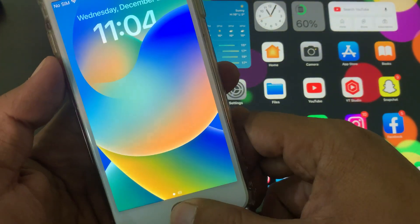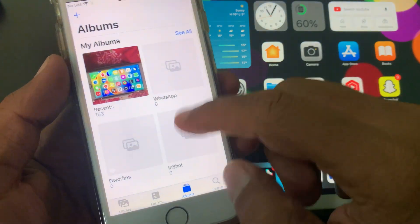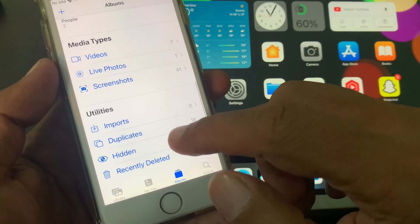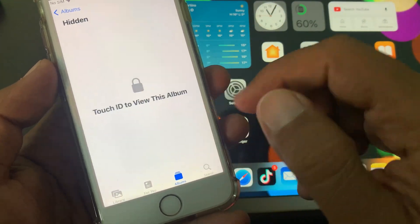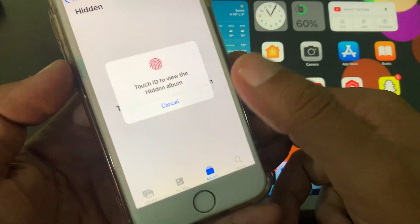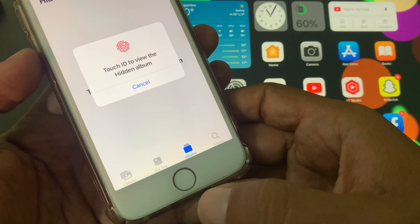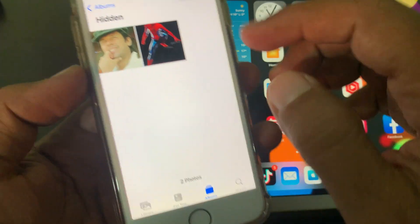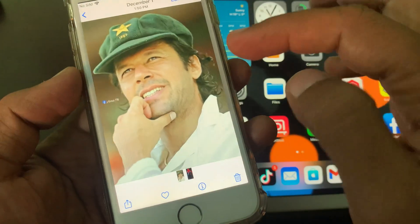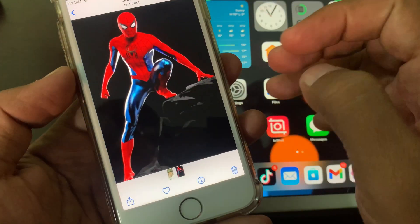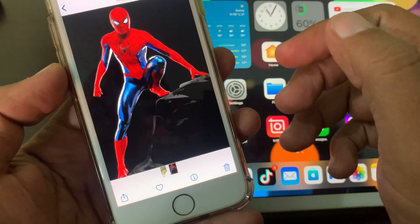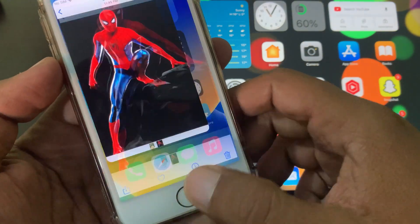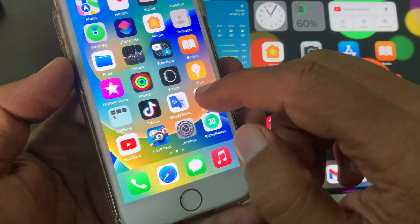Let me show you guys — I have a hidden folder in my iPhone. You can see it's asking for the Touch ID, and as you can see, there are two photos in my hidden album.